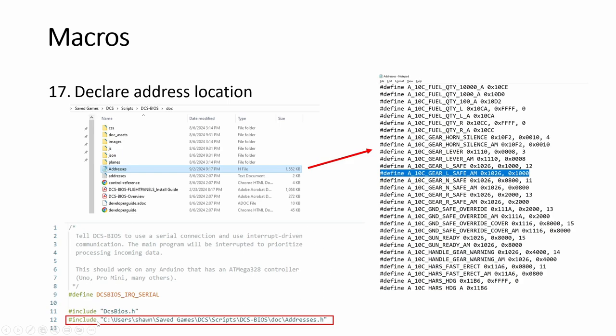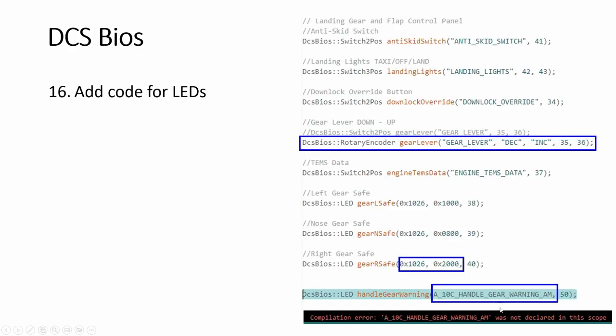So you copy the path. So in your sketch, you include your safe games and put address.h. Then you will be able to compile without this not declared error.